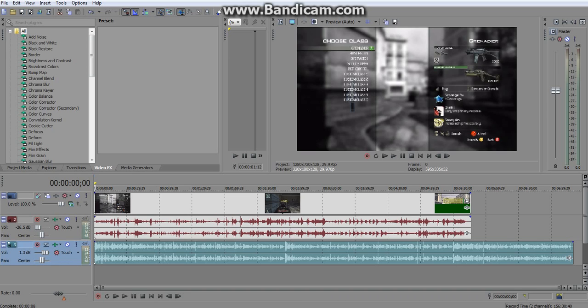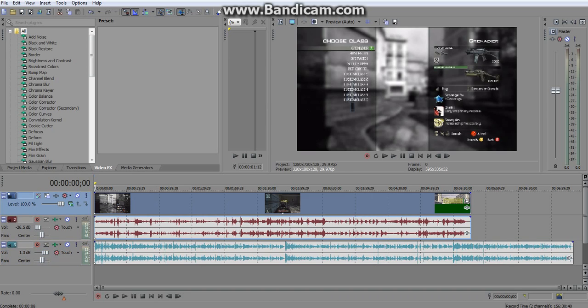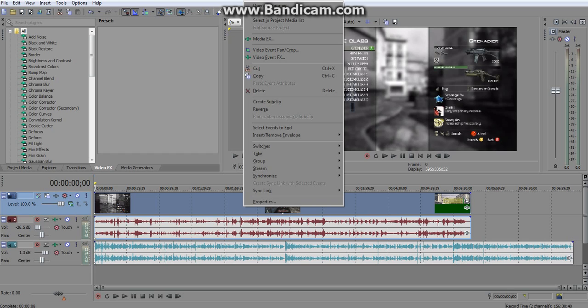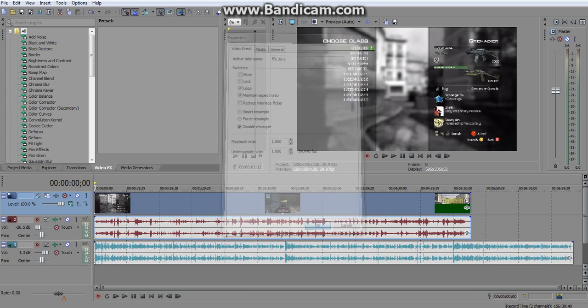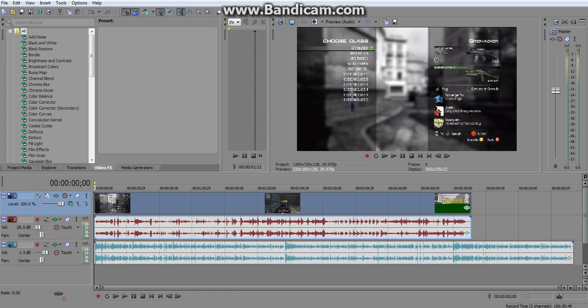Alright, so first thing and one of the most important things is you're going to want to right click right here on the video and go into properties and do disable resample. What that does is it makes it so that it doesn't blend frames together when it's rendering and things like that. So you're going to want to click OK on that.